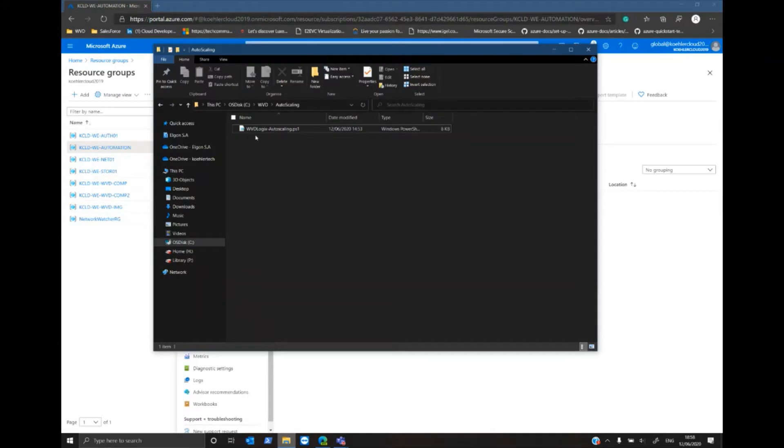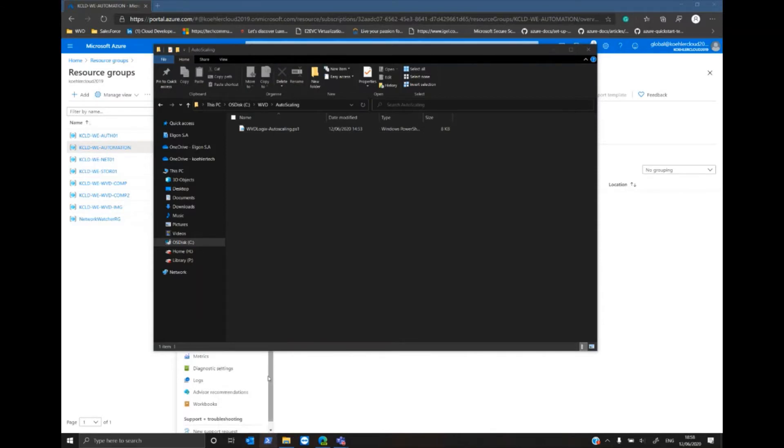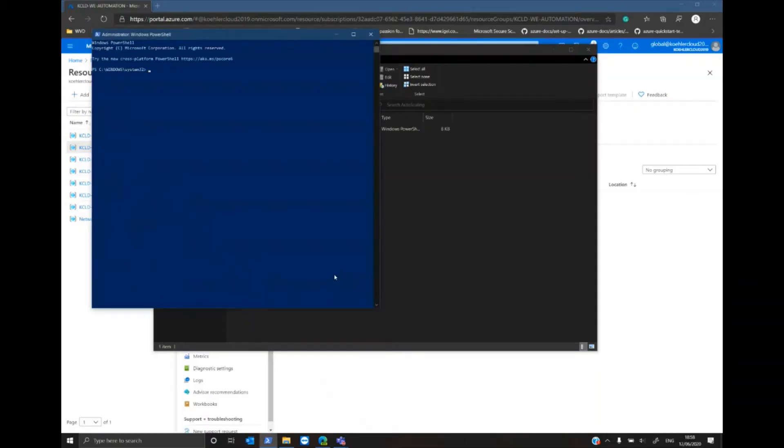In my example I've downloaded the script to my preferred location on my hard disk, started PowerShell as an administrator, and navigated to the folder where I've saved my PowerShell script.